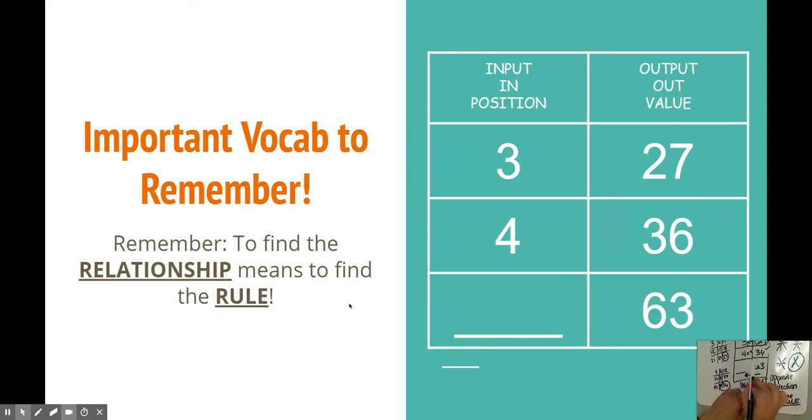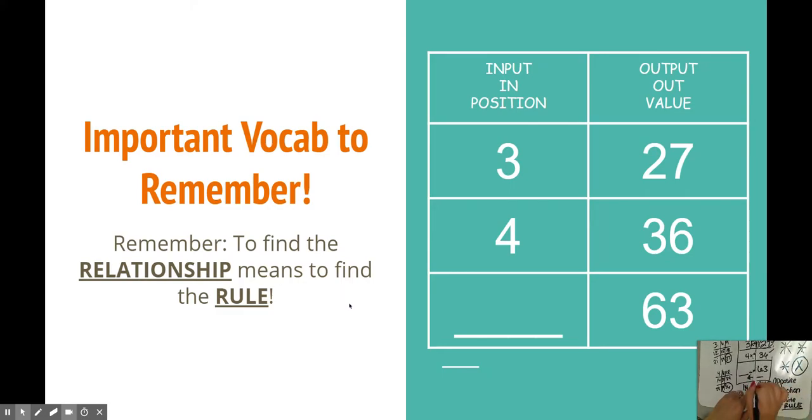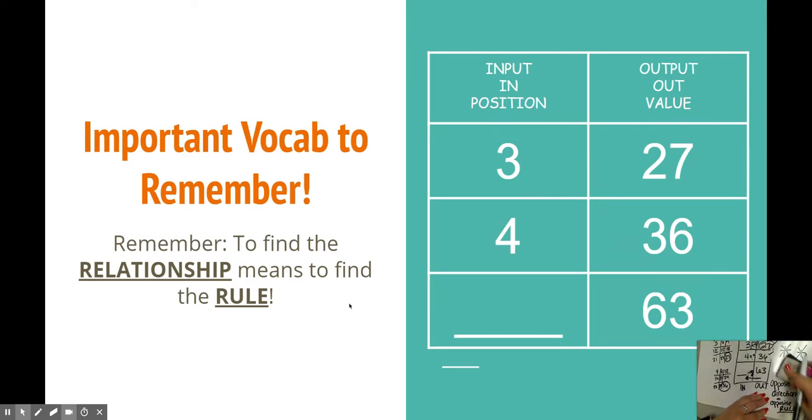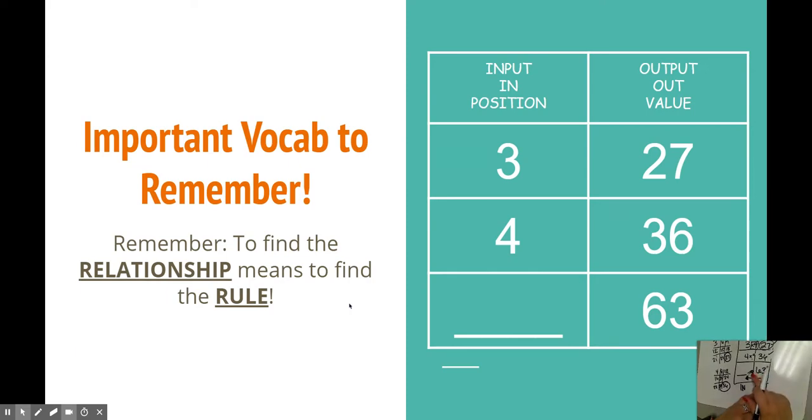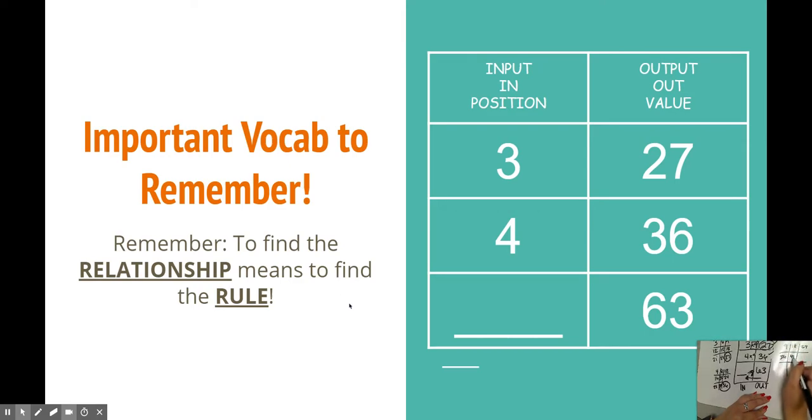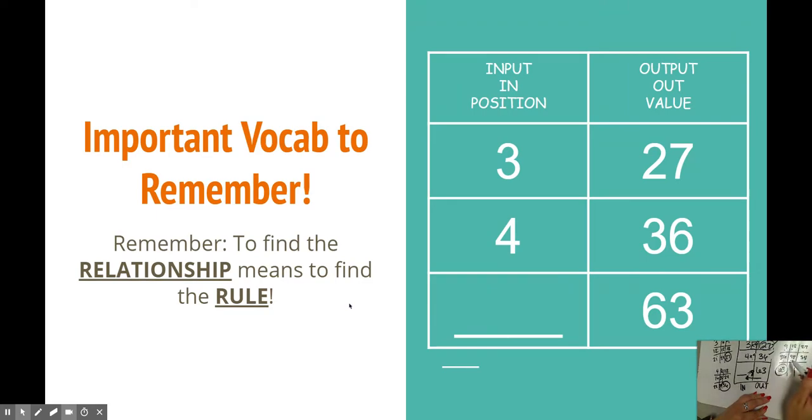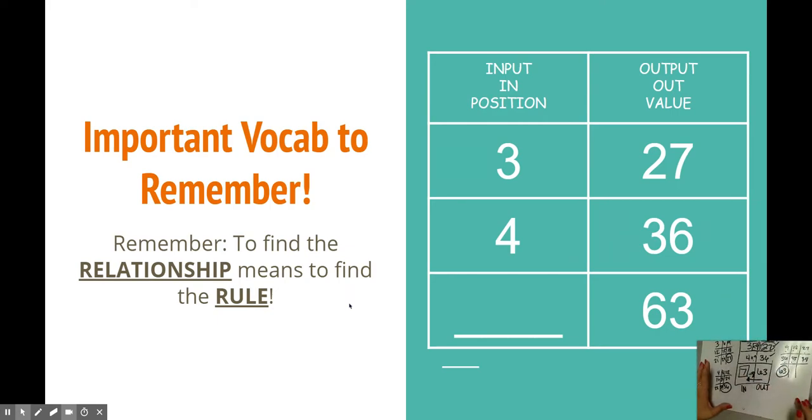So if I was once multiplying by 9, I'm now going to divide by 9. So 63 divided by 9. If we're not sure, hopefully we're counting by 9s until we get to 63. So 9, 18, 27, 36, 45, 54, 63. That's 7. So our answer here is 7.